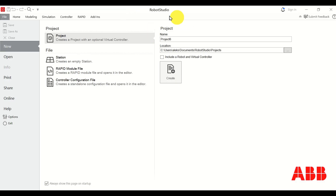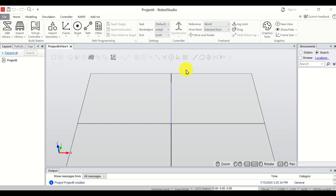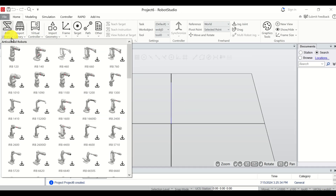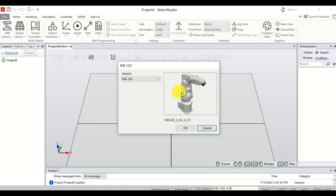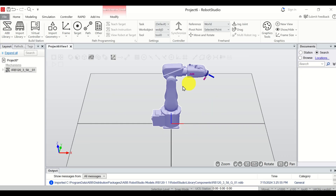After you open Robot Studio you will see the main starting window. Click on Project and then click on Create Project. Note that we will later add the robot and a virtual controller. Once the workspace loads, click on ABB Library and for simplicity add the simplest possible robot, the IRB 120. Click OK and here is our robot.